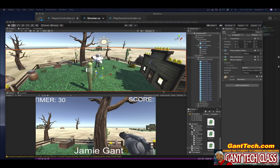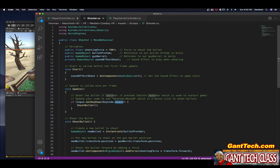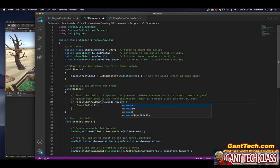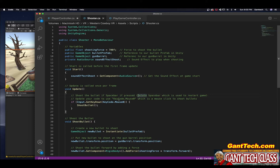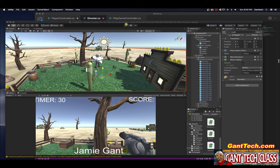First thing, let's just update the shooter script. Really, really simple to do. Here you can see it says space, we're going to change that to mouse 0 and let's press save and come back over just to make sure that it works.